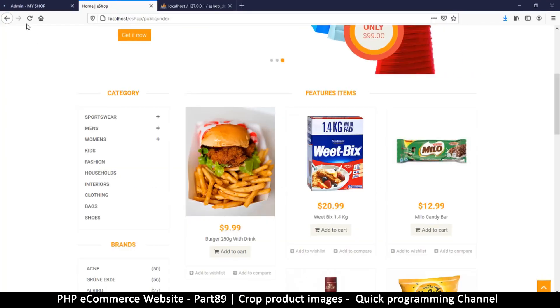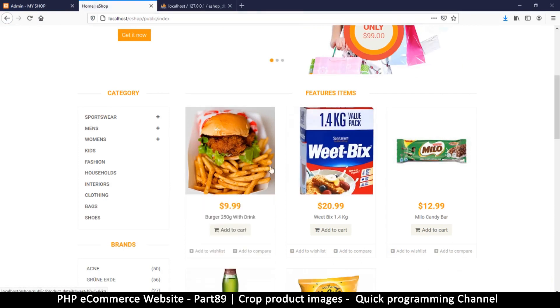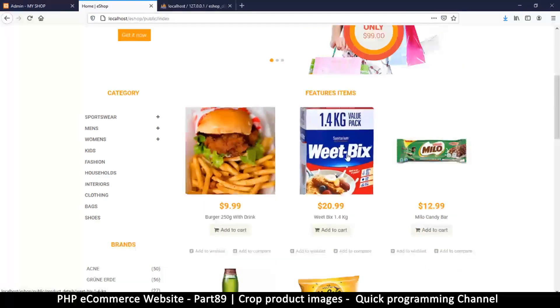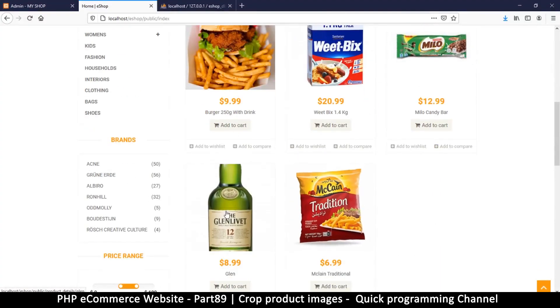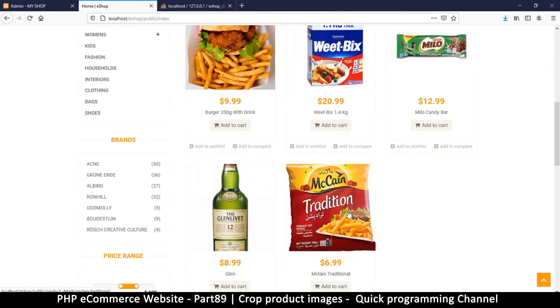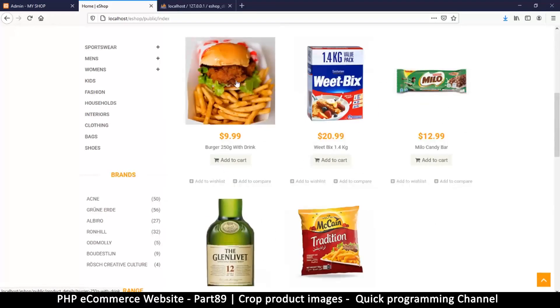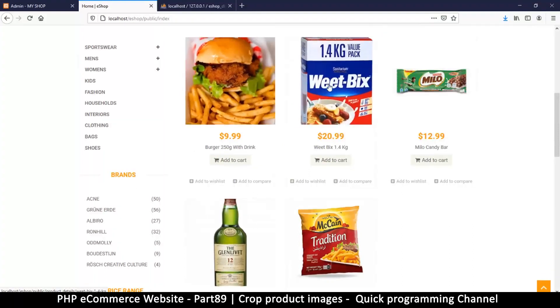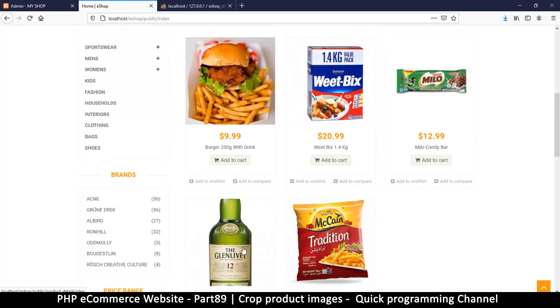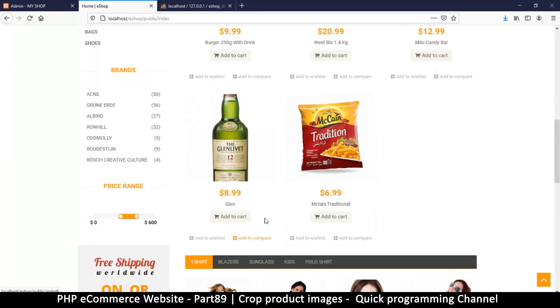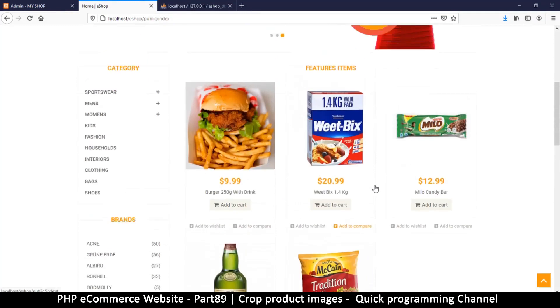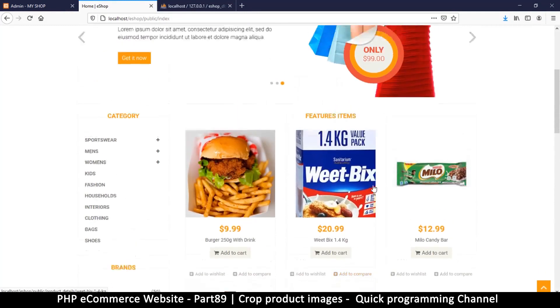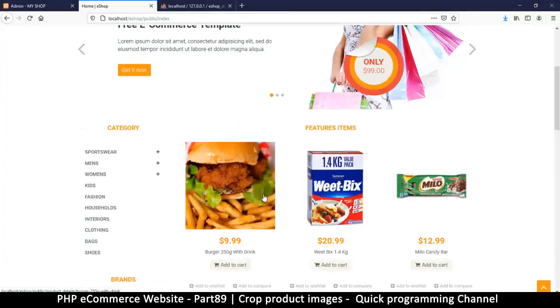Let's see the moment of truth on the home page shall we. Refresh and there we go. So as you can see all the images are now square. Everything is good, they are all looking great now. Pretty good, so far so good. We will continue in the next video.